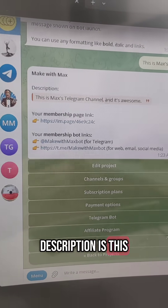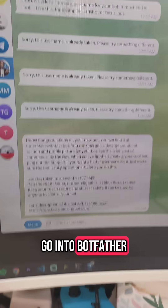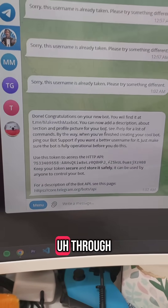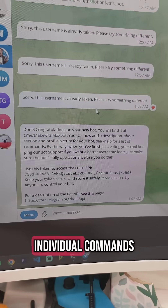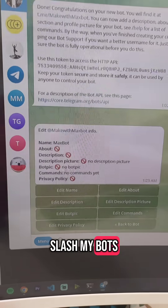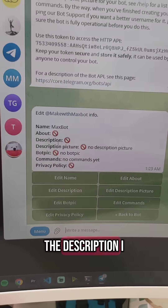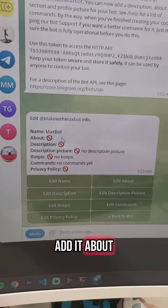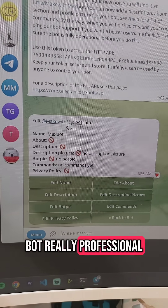Now my description is 'This is Max's Telegram channel and it's awesome.' We can also go into Botfather and edit a bit of information through its individual commands. I just did slash my bots and it opened my bot up, and then I can edit the name and the description. I can add a bio pic, I can add an about. There's a whole bunch of information I can add here to make my bot really professional looking.